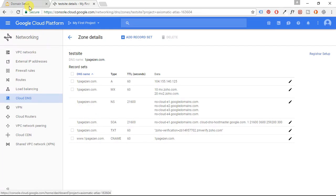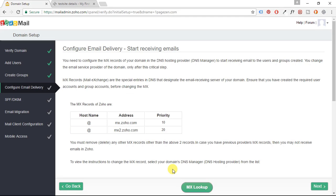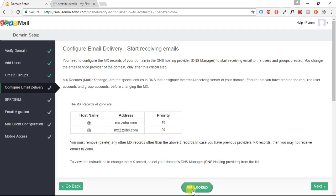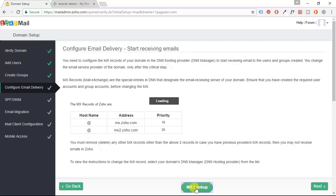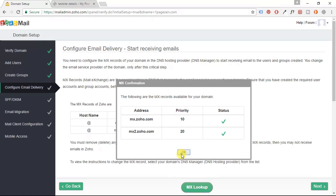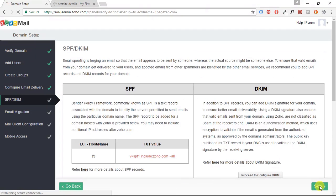All right. So now let's go back. All right. So now that you've configured your MX records, you can check to see if it was successful by clicking this MX lookup button. And you see here, it says the following are the MX records available for your domain. And you can see that you get the green check mark, which means that both of them are working. So click OK, and then go to next.